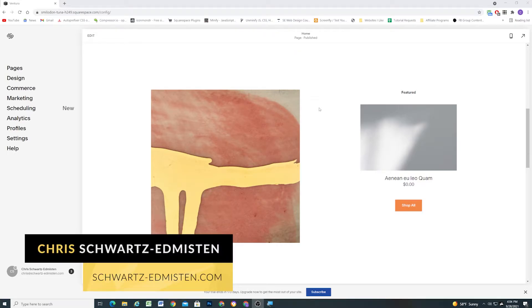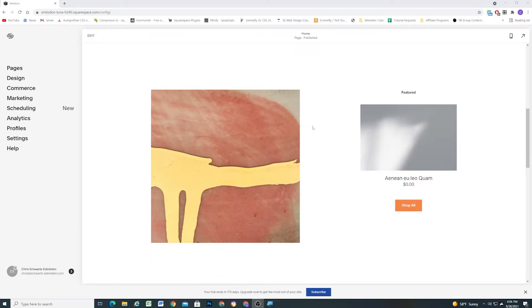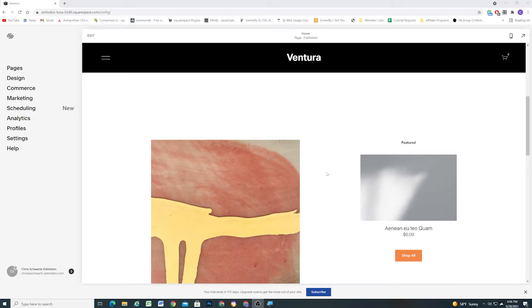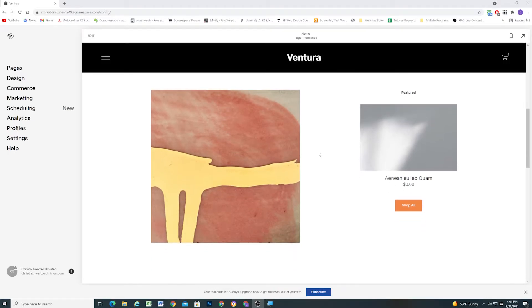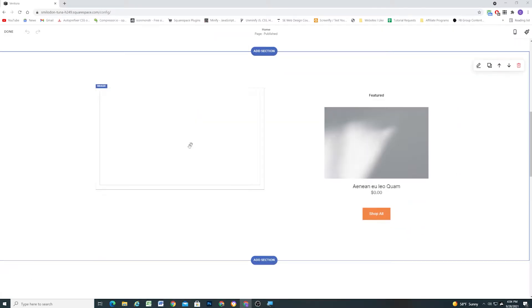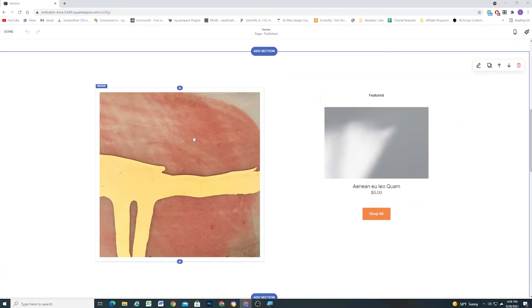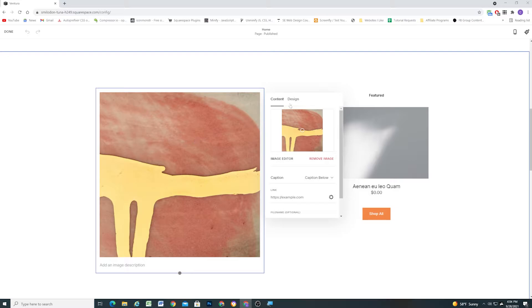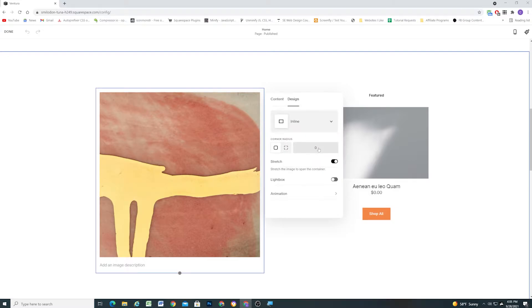What's up guys, Chris Schwartz-Edmussen here from Schwartz-Edmussen Web Design. In today's video I want to quickly go over a new feature that Squarespace just released and it's that we can now edit image blocks and go to the design tab and add a corner radius to it.